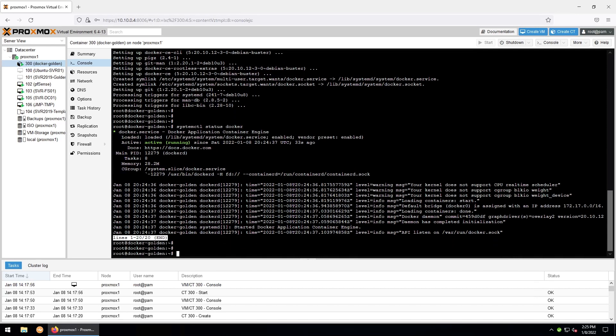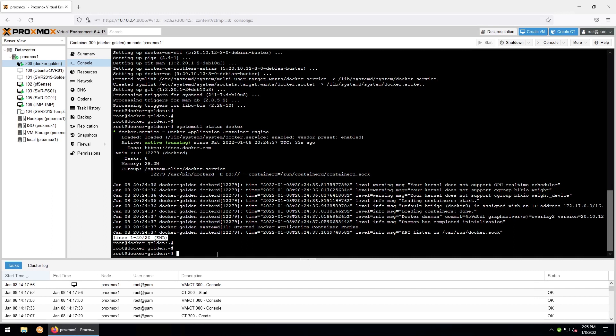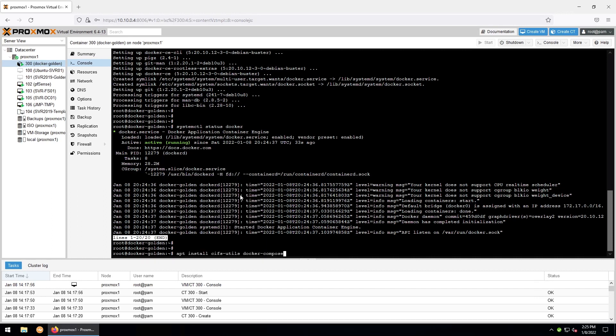And here's where you'll install any additional packages that you would like to have on your golden image to be cloned to other containers. I'm going to install cifs-utils and docker-compose, just so that I have them on any container cloned from this one.